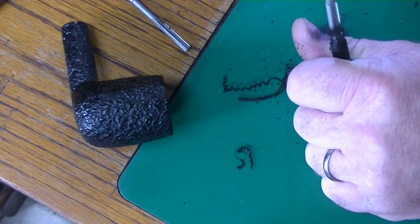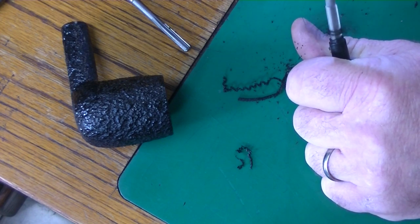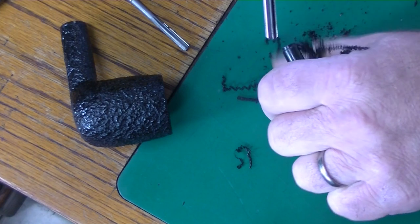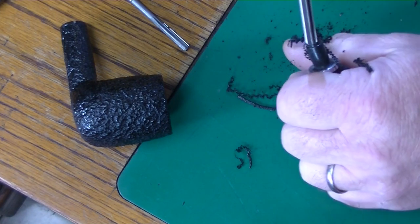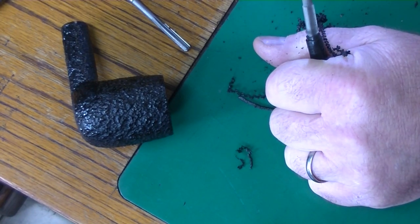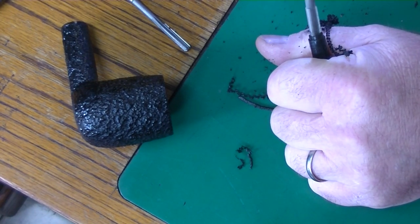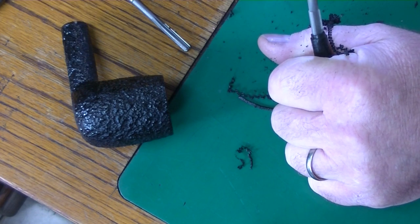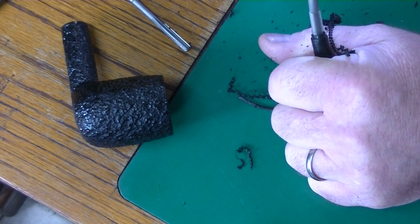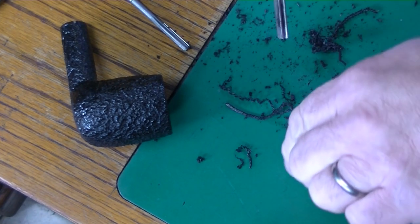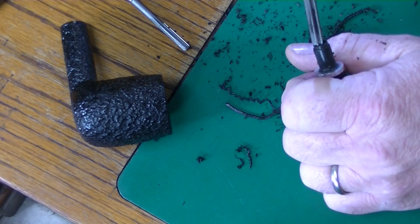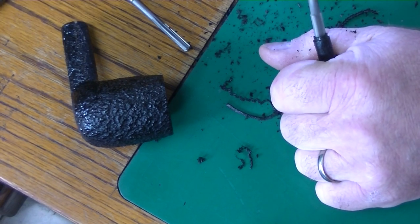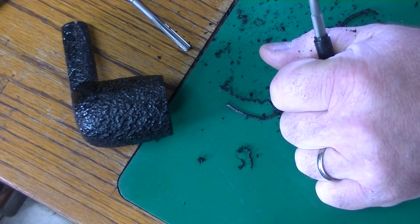You have to keep it as straight as possible, but it's almost self-guiding because it's creating a hole the size of the reamer as you go. So you go as deep as you can to accept the 9mm filter.